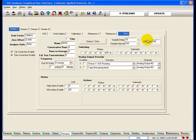The tape saturation cutoff (TSC) is the sensor output at which the 903 will automatically cease the current analysis, calculate the concentration value, update all outputs, advance the tape, recalibrate the sensor block, and begin the new analysis cycle.